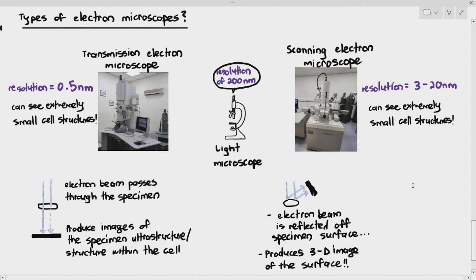The transmission electron microscope has a resolution of 0.5 nanometers, but the scanning electron microscope — because you have to increase the wavelength a little bit so it bounces off the surface — has a resolution that is not as good. Remember, the lower the number for resolution, the greater the resolution. So 0.5 nanometers is fantastic because you can see structures that are extremely small, almost to a molecular level. The scanning electron microscope has a resolution of 3 to 20 nanometers — not as good as transmission, but still quite decent. The light microscope's maximum resolution was about 200 nanometers.